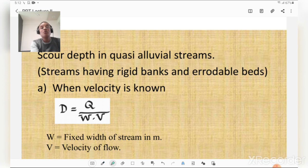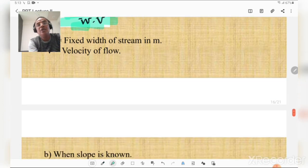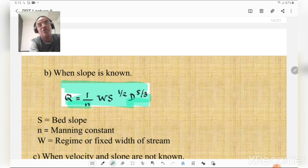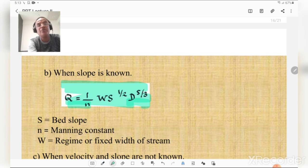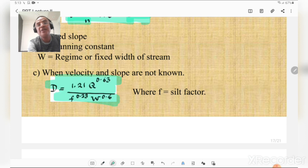Scour depth in quasi-alluvial streams (streams with rigid banks and erodable beds): when velocity is known, D = Q/(W·V); when bed slope is known, maximum flood discharge = (1/n)·W·S^(1/2)·D^(5/3), from which D can be calculated when Manning's n, bed slope, and fixed width are known; when neither velocity nor slope is known, D = 1.21·Q^0.63 / (f^0.33 × W^0.6), where f is Lacey's shield factor.